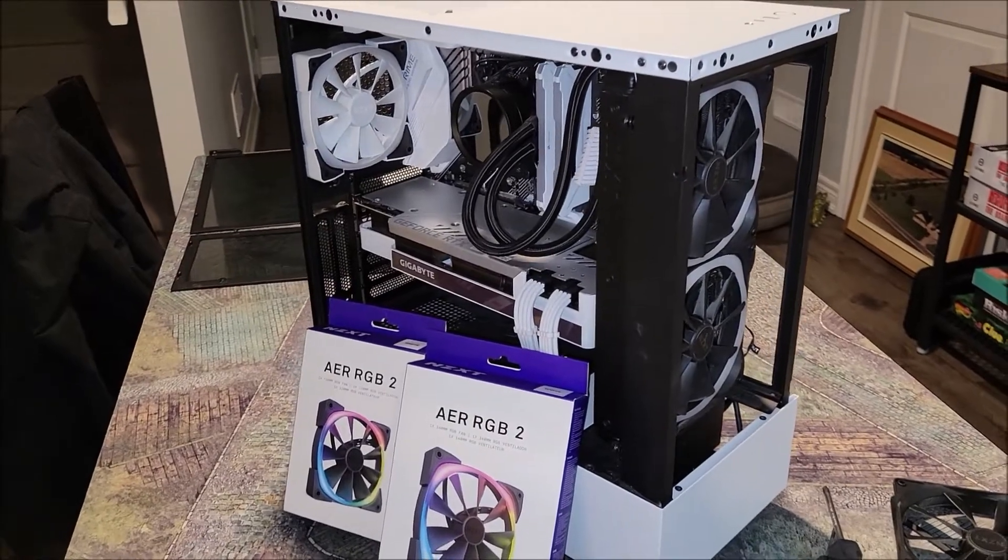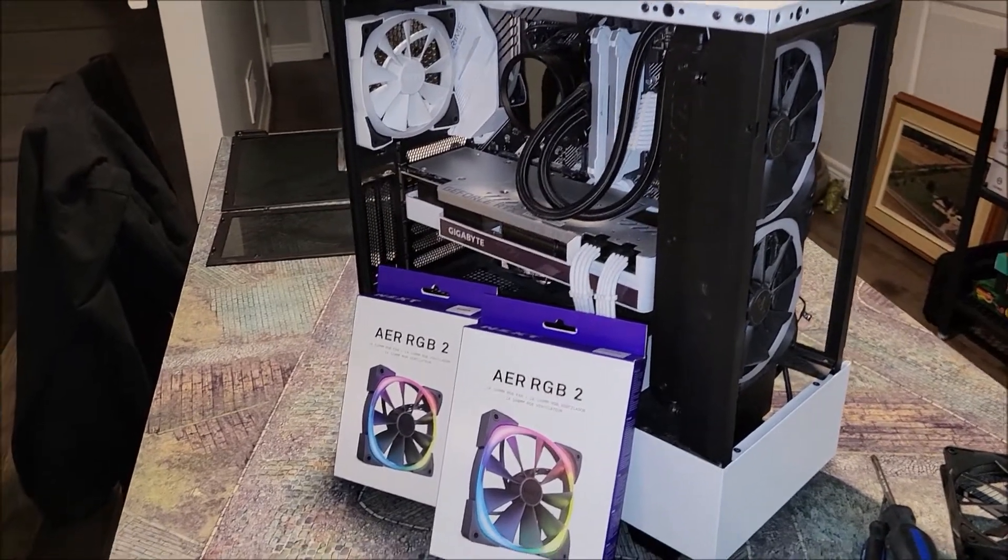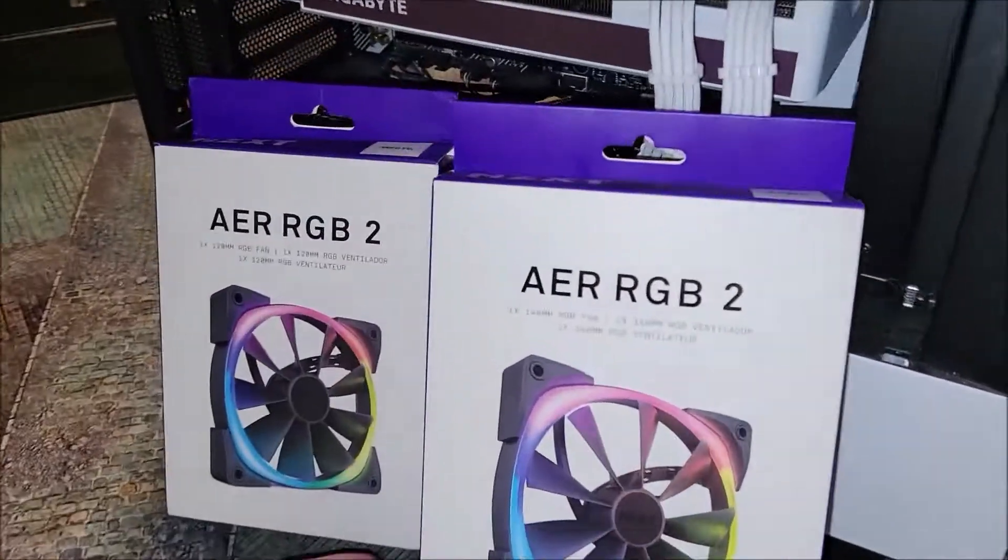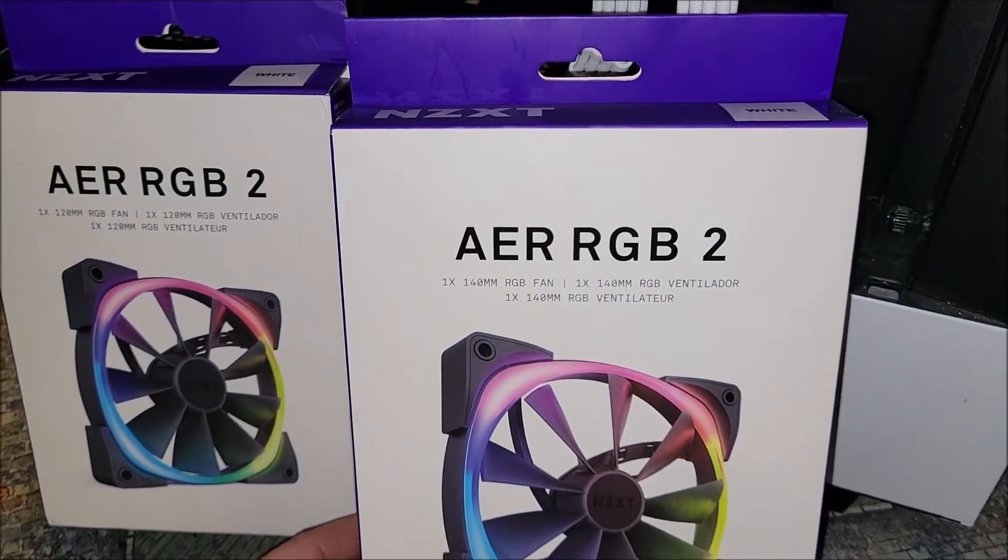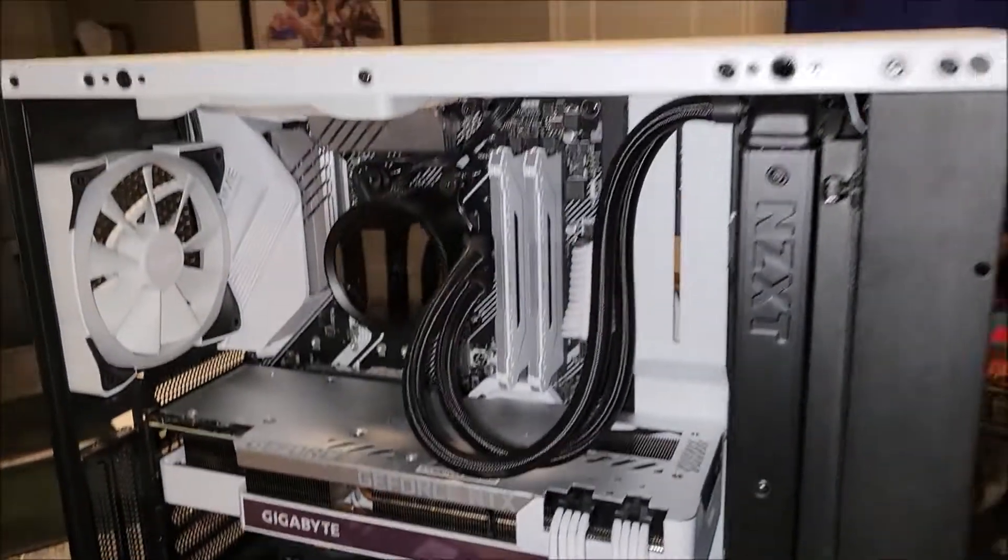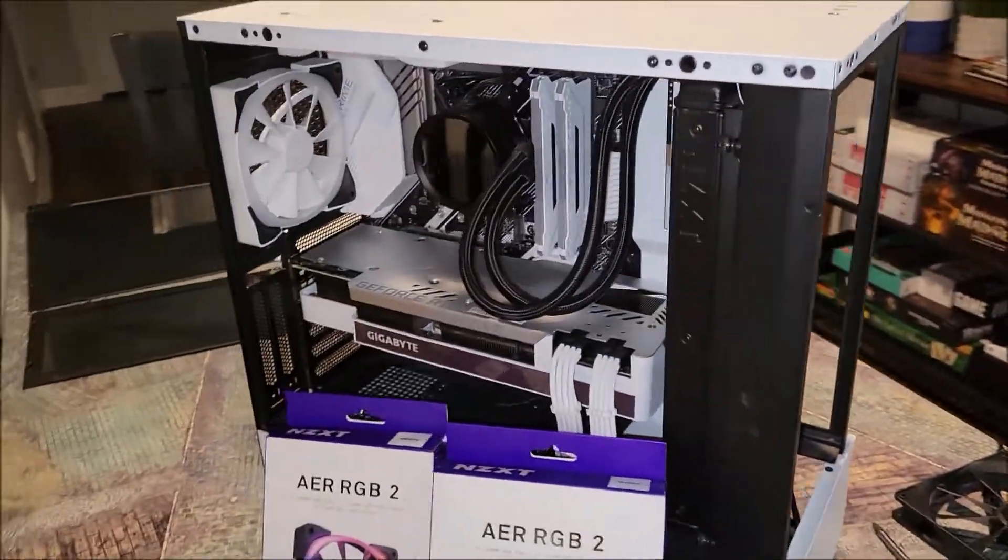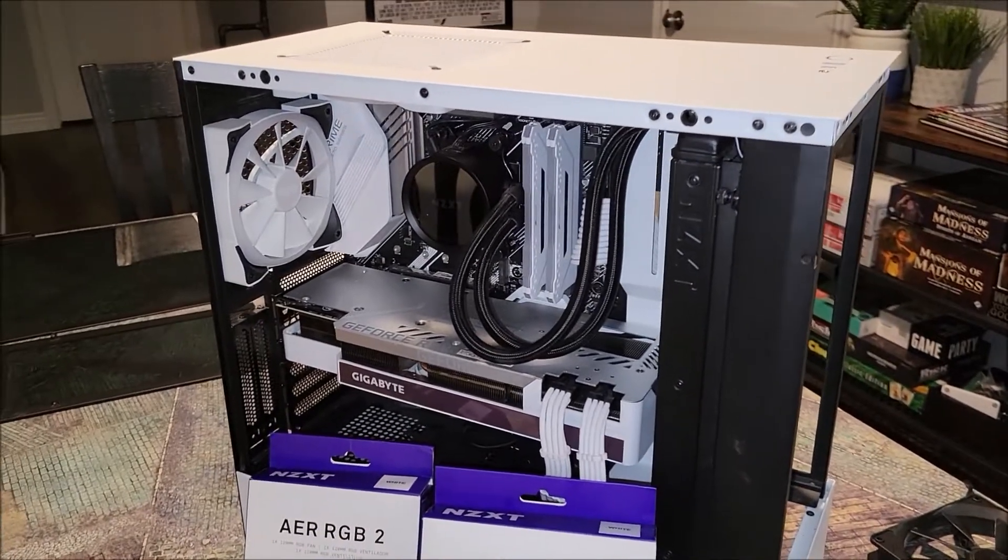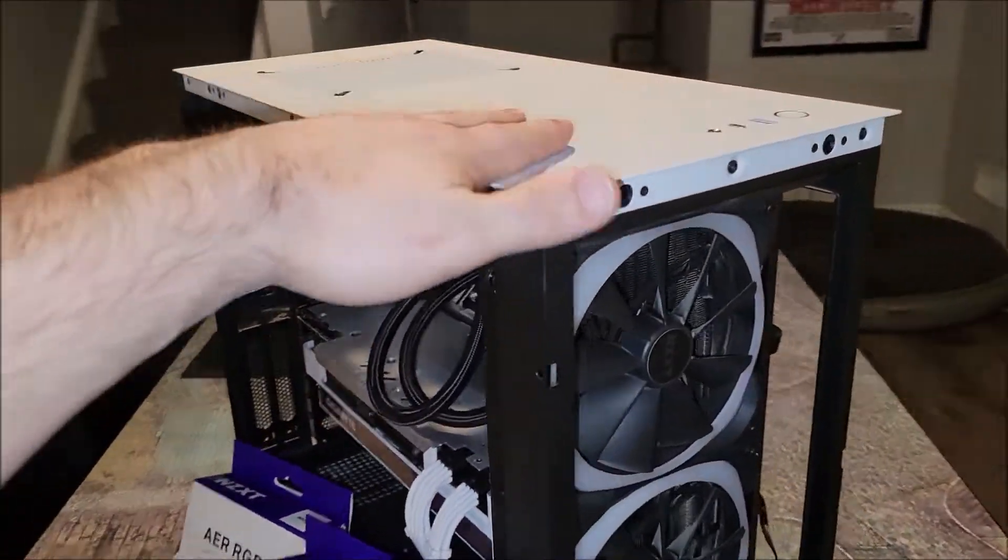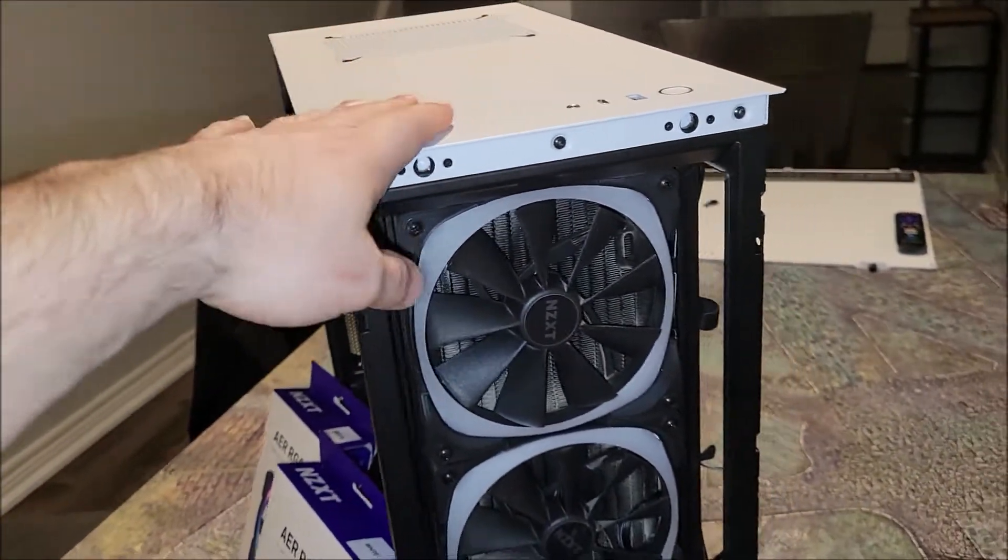Right off the hop and to the point, we are trying to get these AER RGB 2 fans installed in our case. I pulled out the stock 140 and the 120. This scenario will be a bit different if you don't have one of these cases because in this video, obviously this is a 510 Elite case from NZXT. It comes with the controller hub.